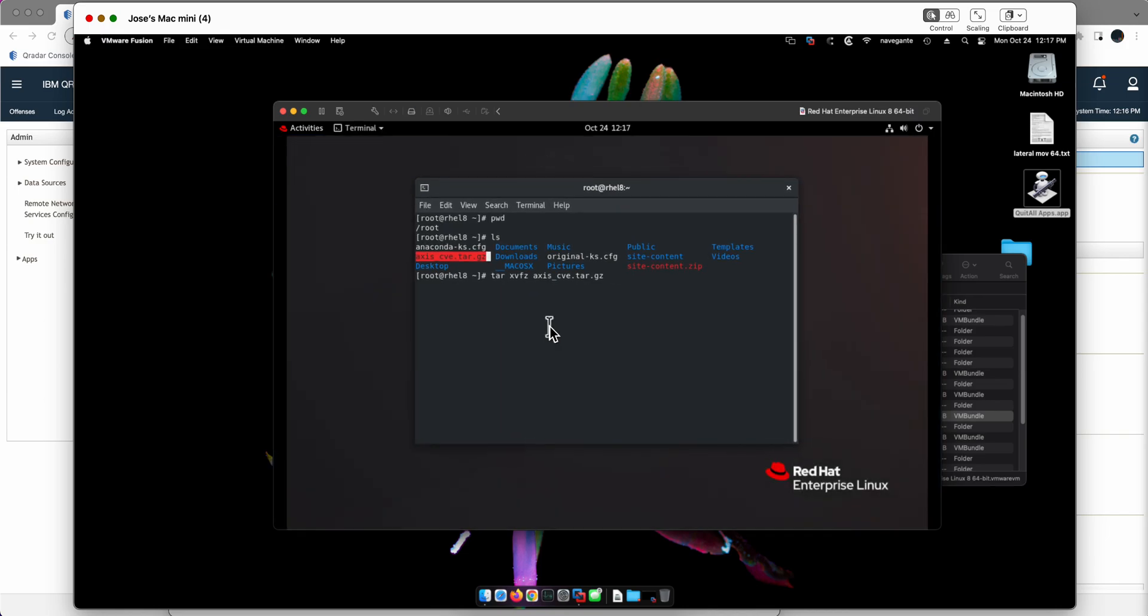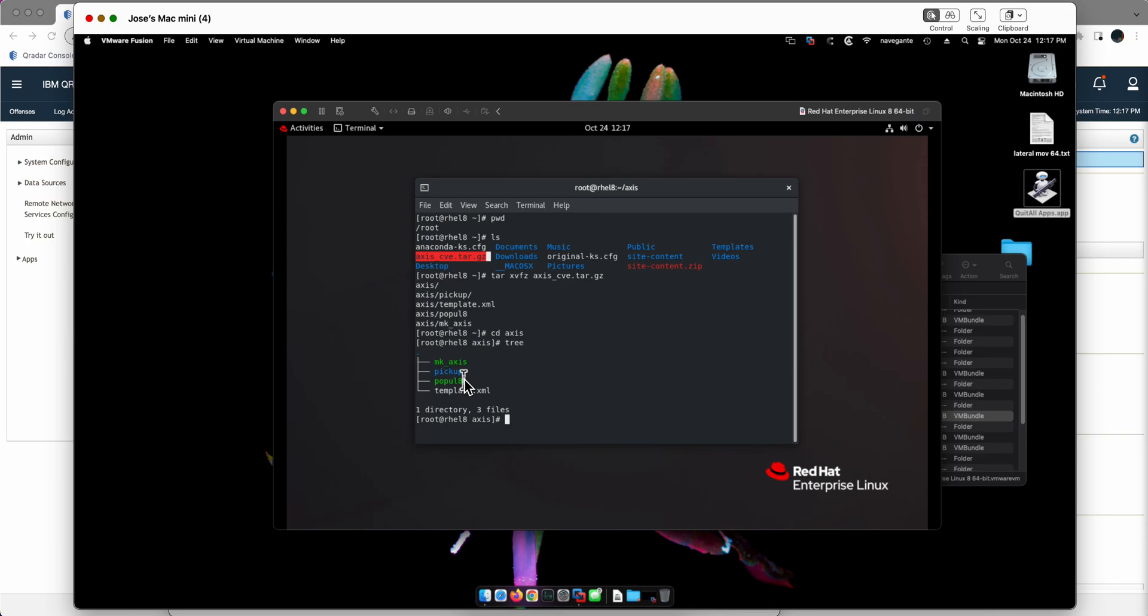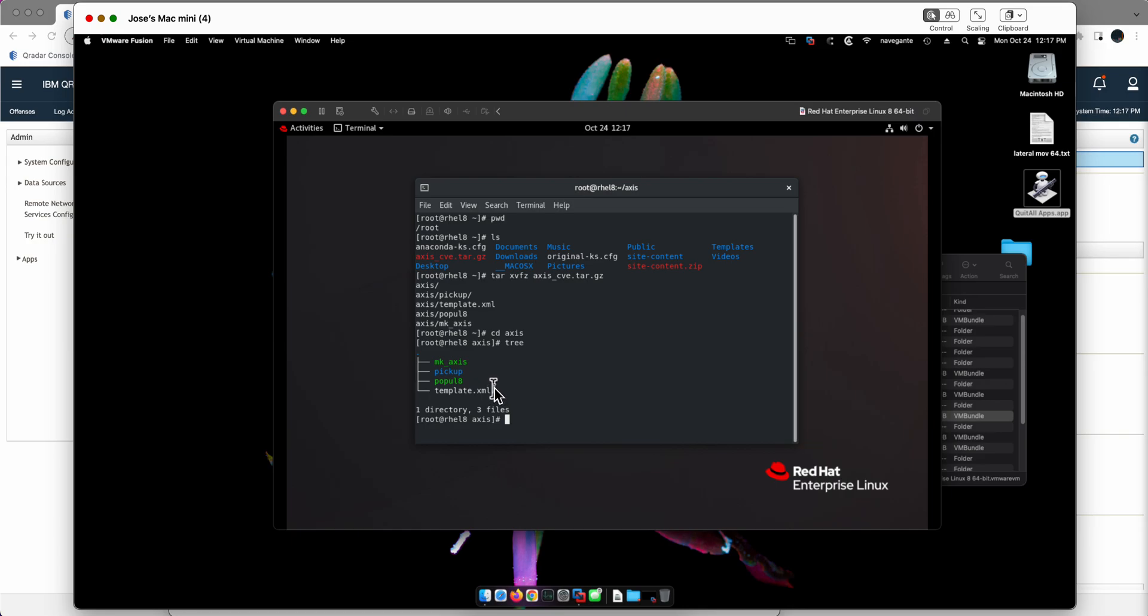If we decompress that file it creates an Axis directory. If we go there and do a tree we see that it has two scripts - MK axis and you can modify them in here. There's one that creates a single vulnerability or a single asset with a vulnerability specified and populate will do the same with a multitude of items instead of just one at a time. Pickup is the directory where the modified, the updated file will be created and the updated file is this template.xml.